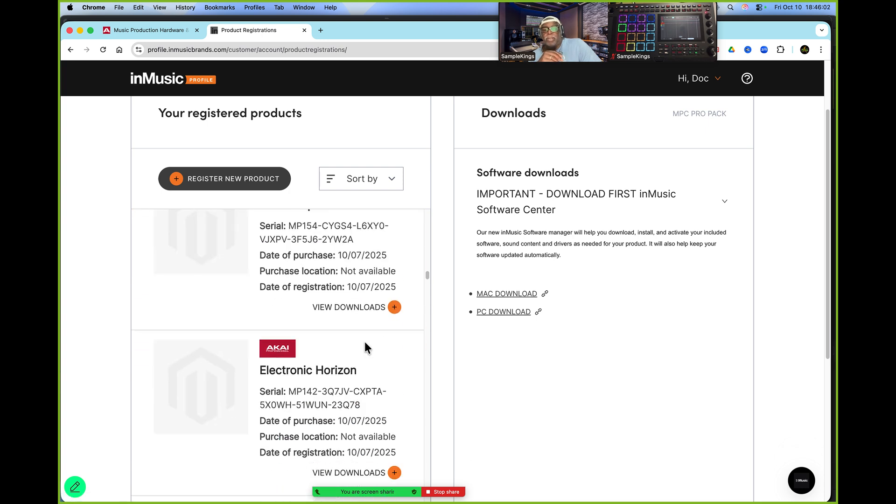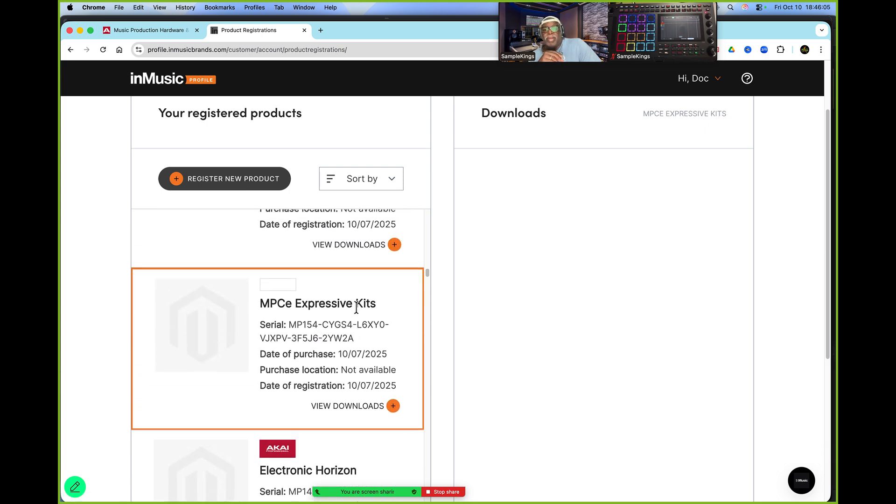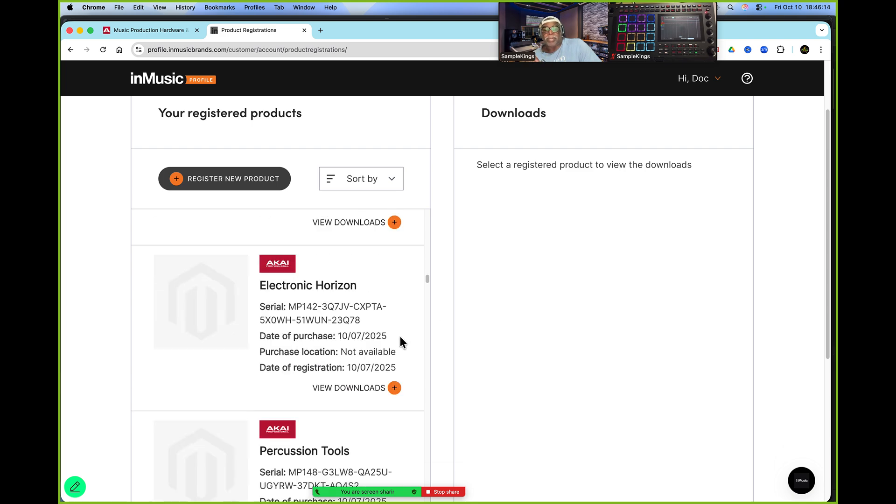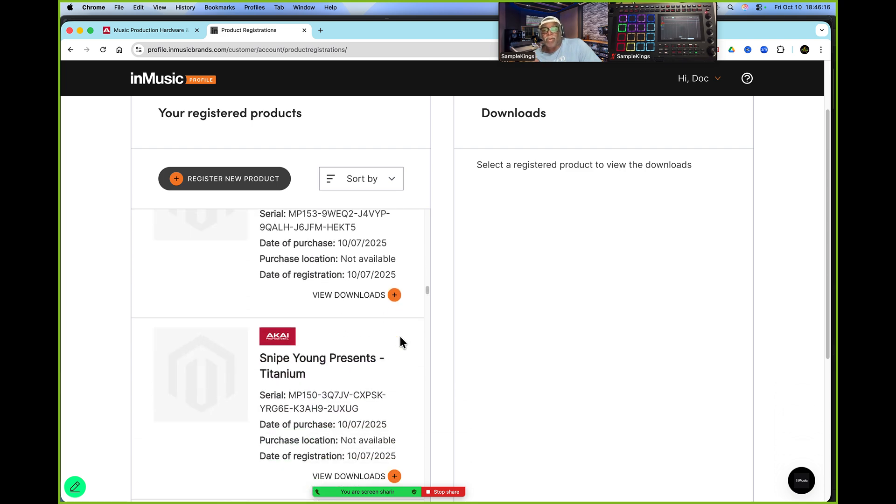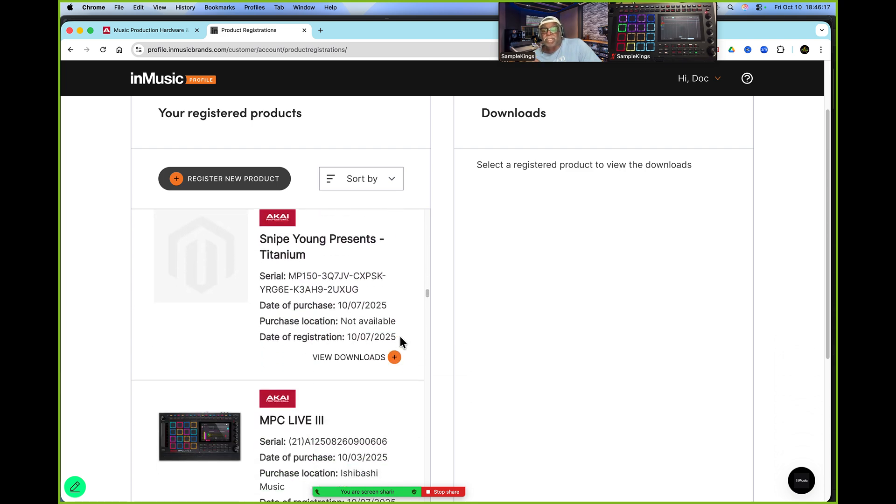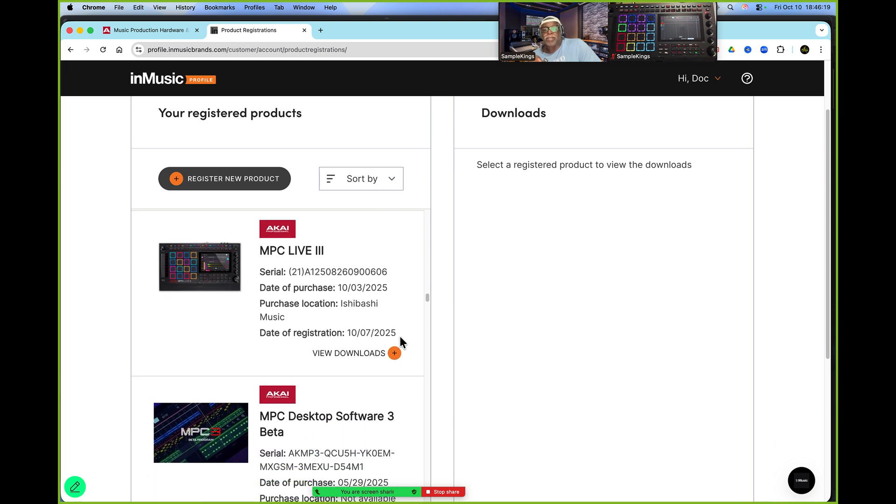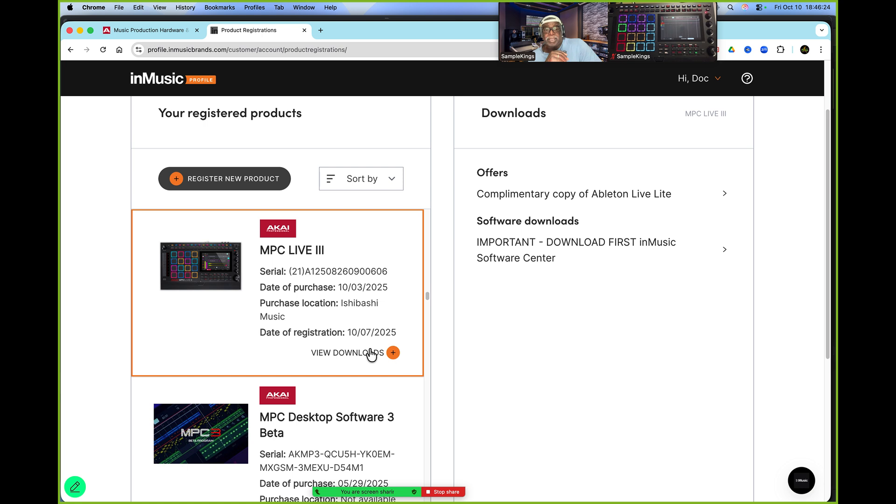Of course, we've got an Expressive Pad. Whoa, look at this. We've got this here, Expressive Pad Kits. I click right here. Select a registered product to review your downloads. Well, that's deep. You want to keep going down here. I've got a whole bunch of stuff. There's a lot of stuff here that comes with it. And my registered product is my MPC Live number three.